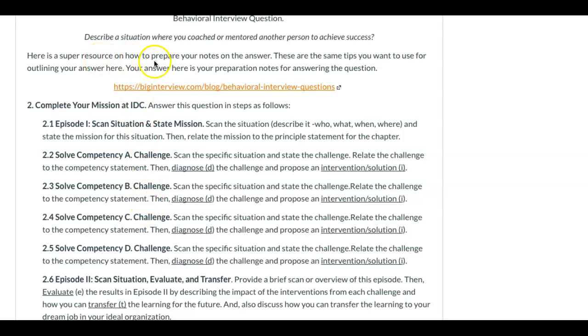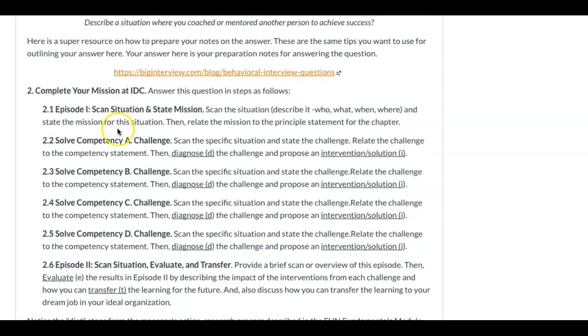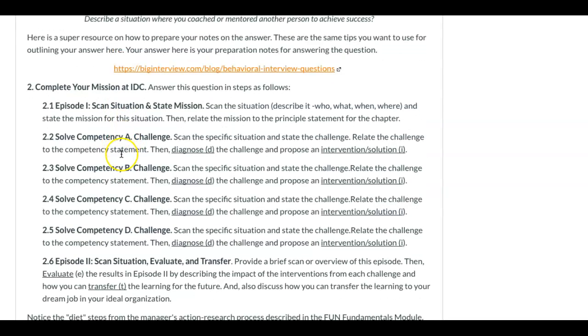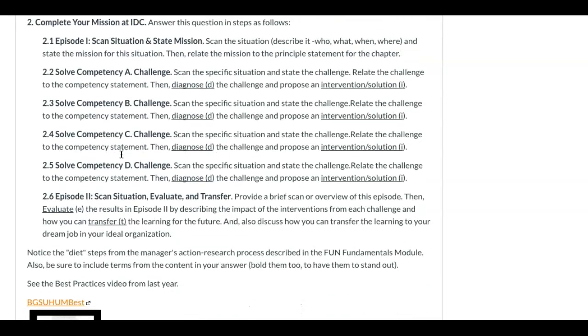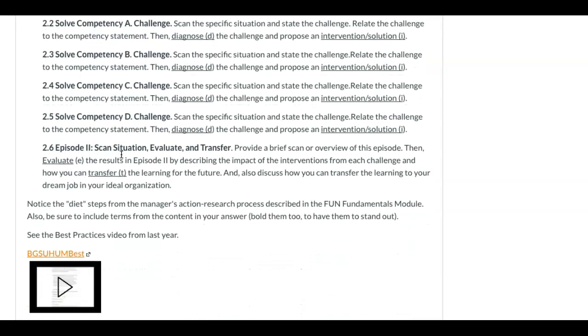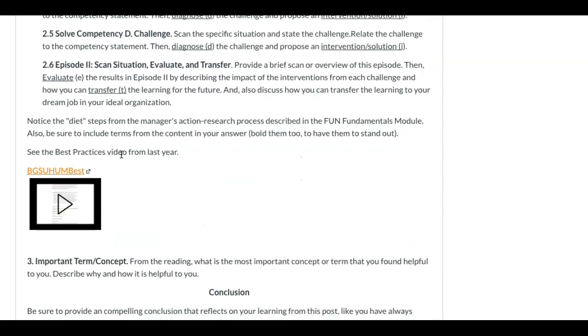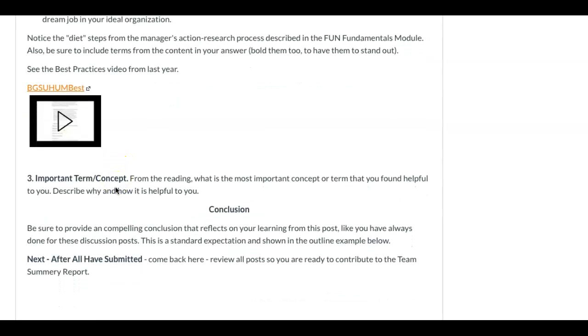There's a resource to help you prepare notes on behavioral interview questions. Then we have the simulation IDC West, and you can see there's Competency A, Competency B, Competency D, and Competency C, along with an important term or concept.